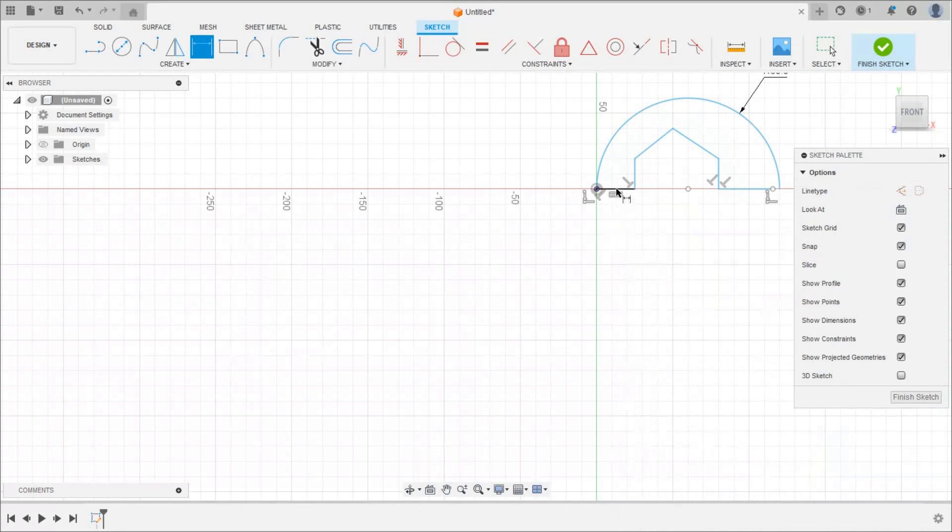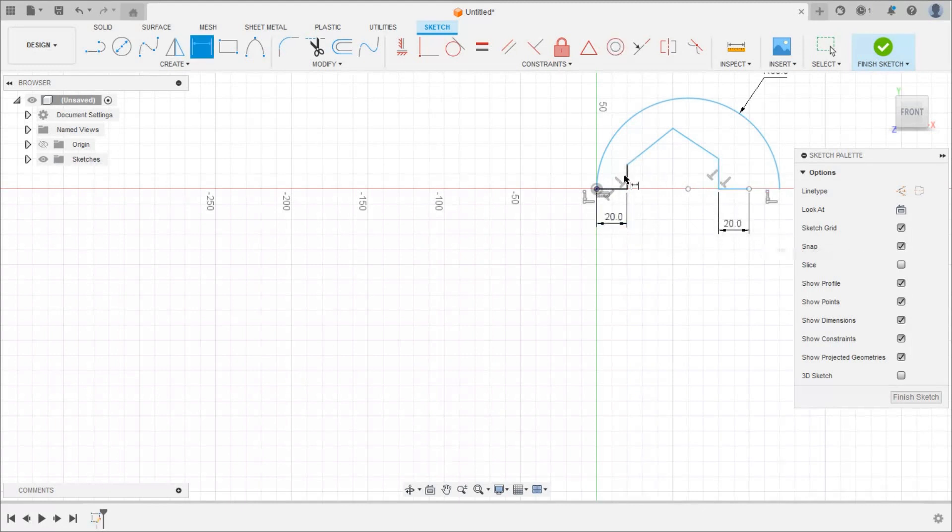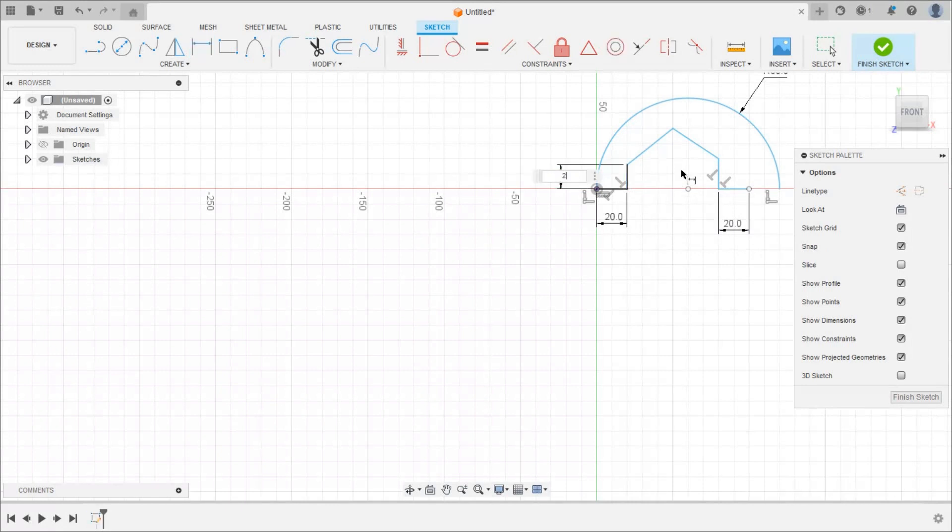Then this is 20. This is also 20. This is also 20. This is 20.